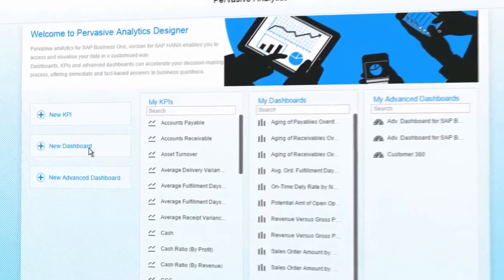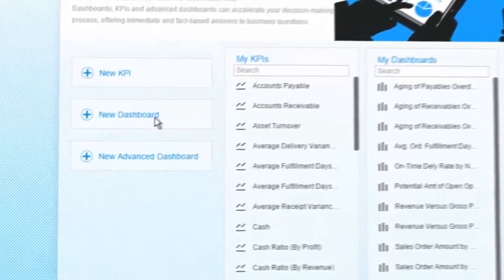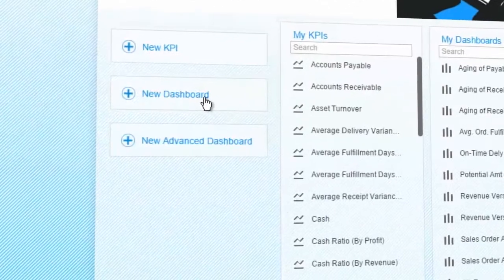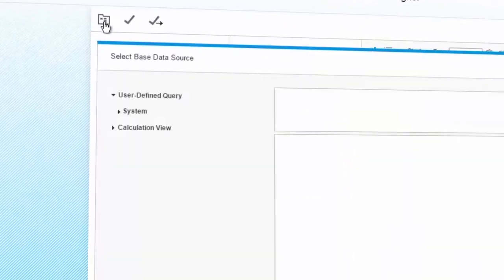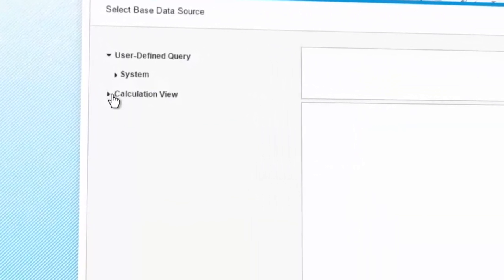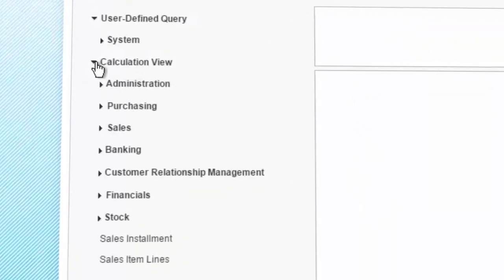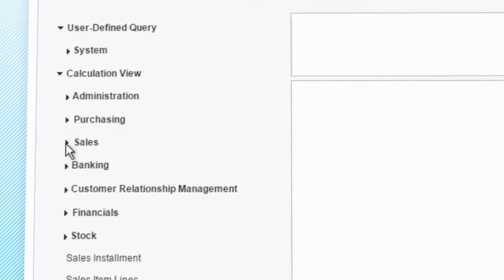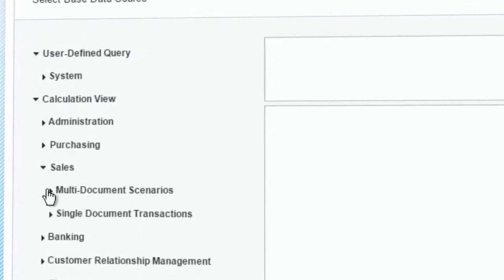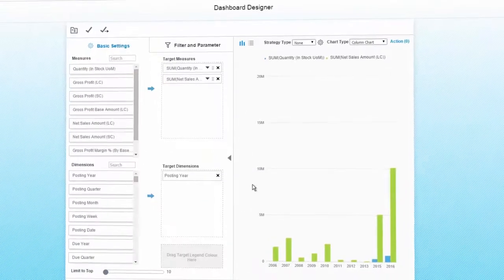The graphical representation of data provides a more immediate and easier understanding of information. Configure Dashboard Analytics with the Pervasive Analytics function without any programming.